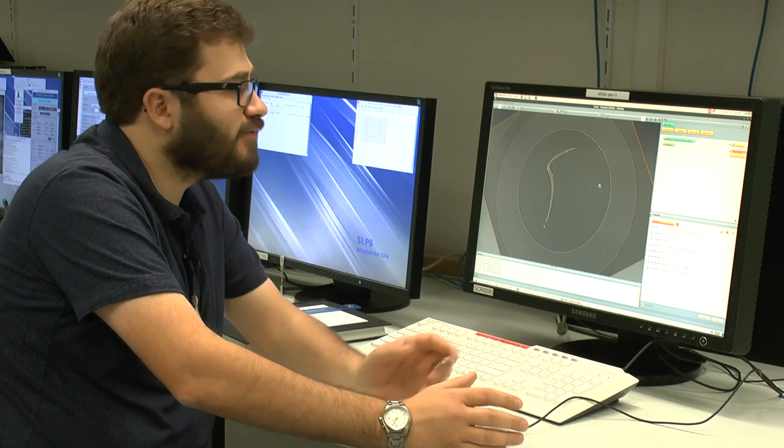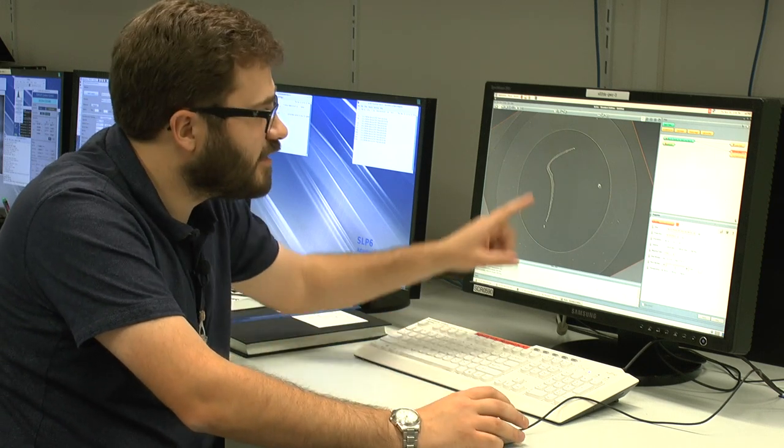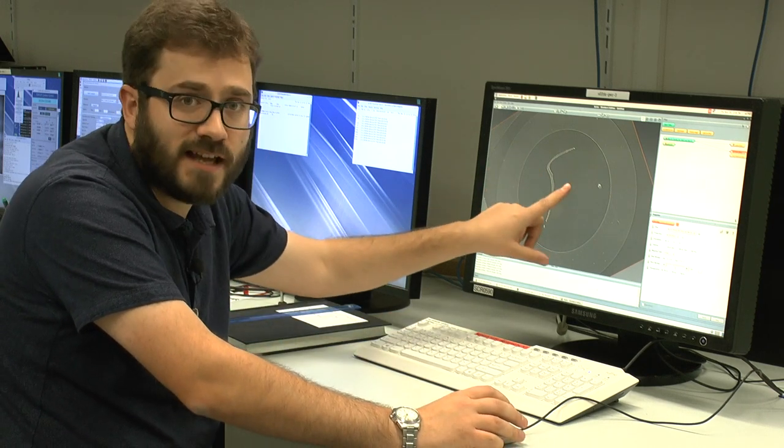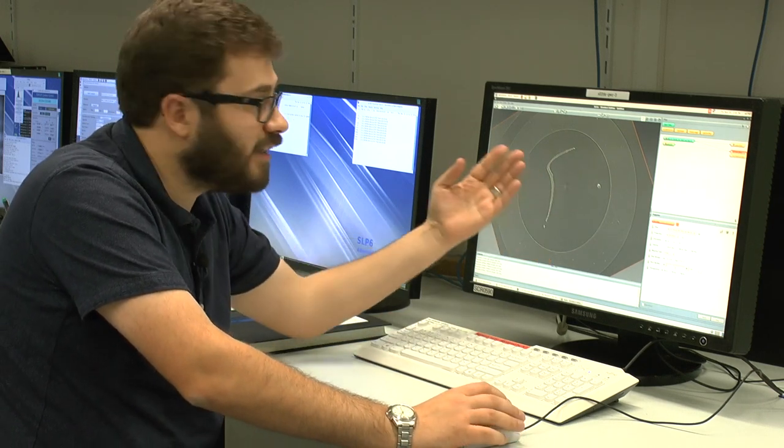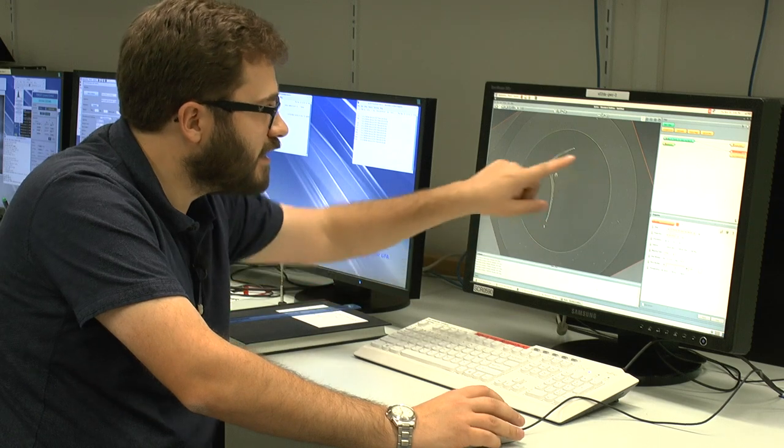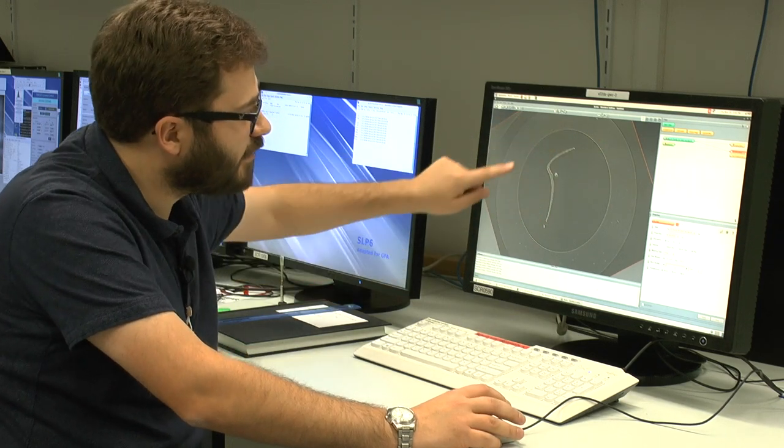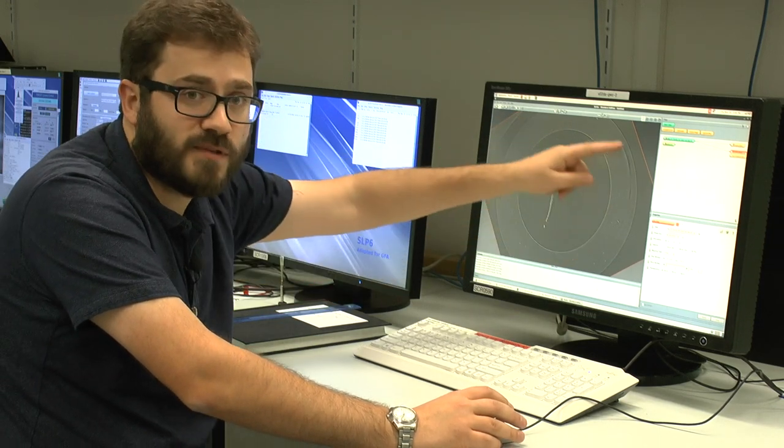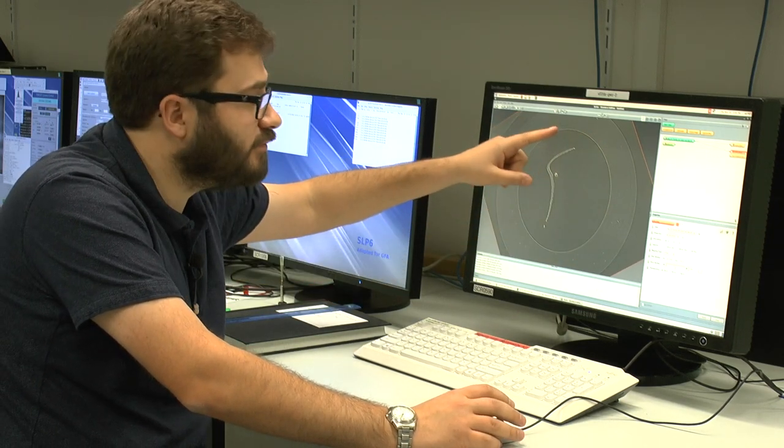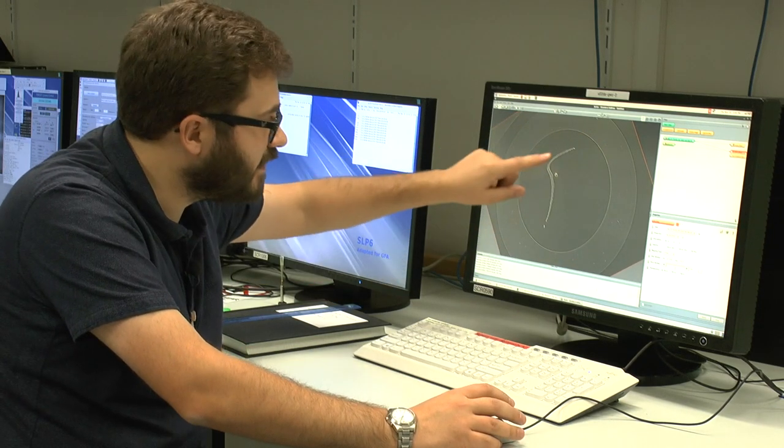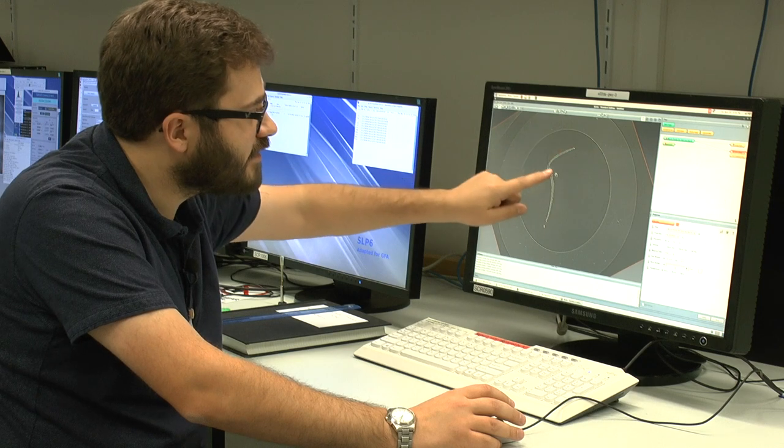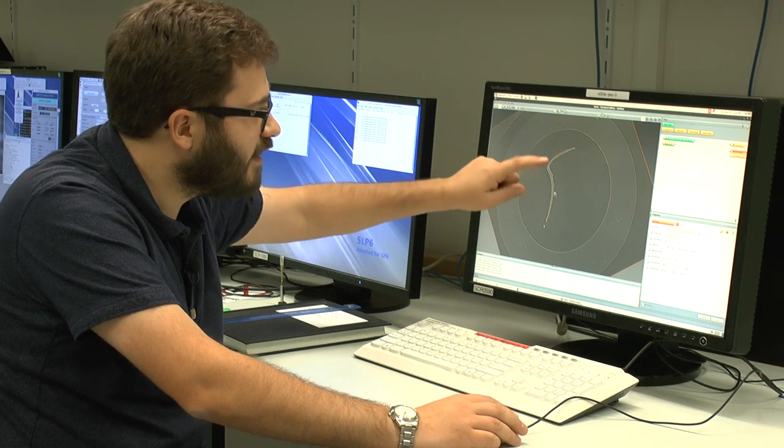So this is the result of the scan. This is a single slice through the lamprey tooth. So this is the plastic tube that we use to mount the specimen, and here is the tooth itself.